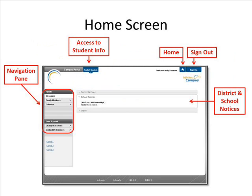Once you have logged in, you will be brought to the home screen. From the home screen, you can toggle between students by clicking on Switch Students. On the left side, you have a navigation pane. In the top right corner, you have a home button and this is where you'll also find Sign Out. You will also see any district and school notices here.